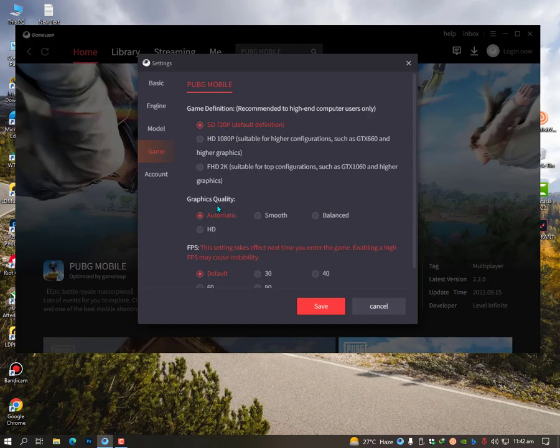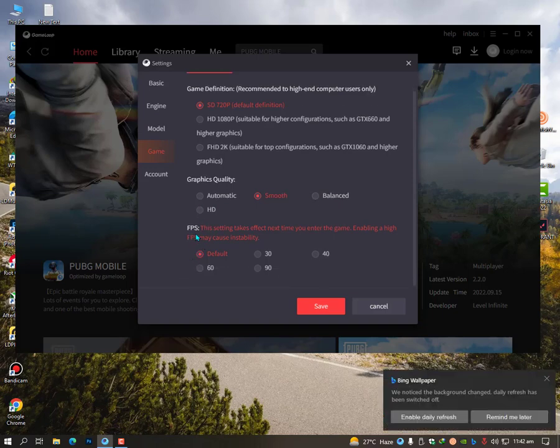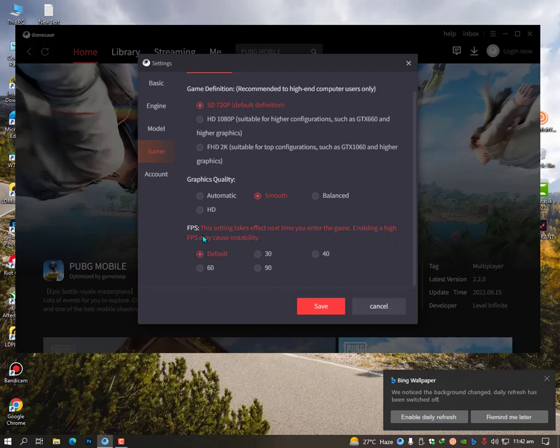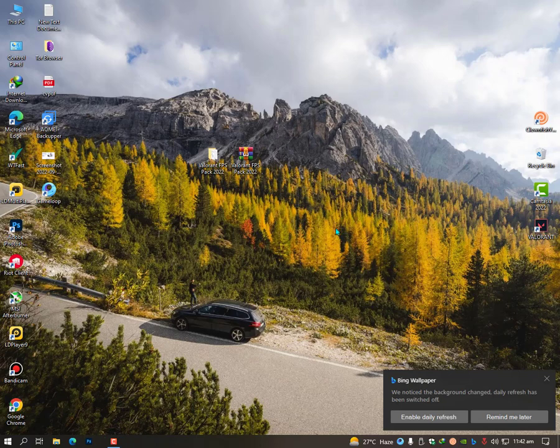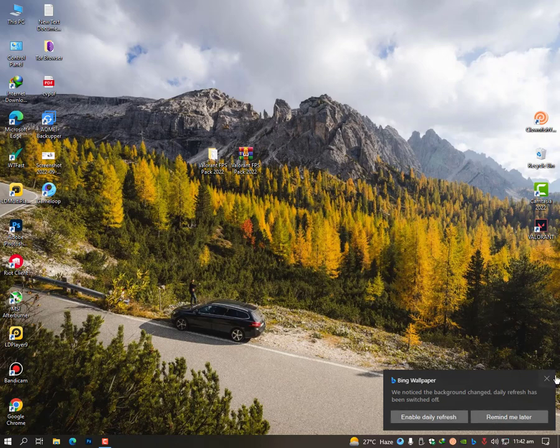Graphics quality should be smooth. Don't leave it on automatic, use smooth or balanced. Then FPS: these settings should be default. It takes effect next time you enter the game. Enable higher high FPS may cause instability, so make it on default and just click Save. Then restore your emulator once your problem has been solved.